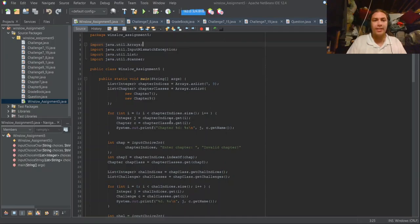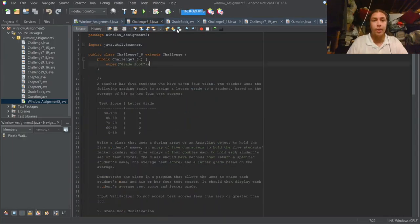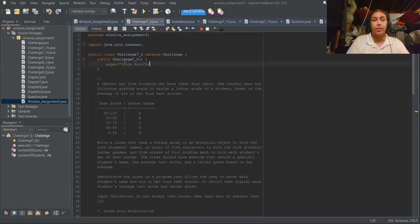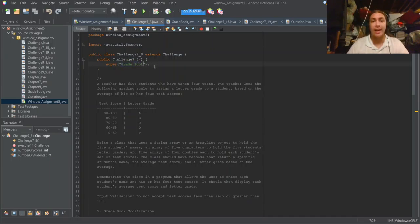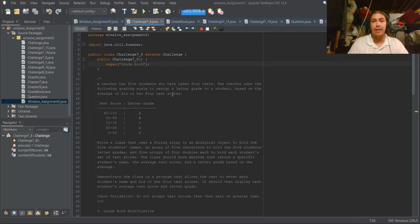The testing suite hasn't changed at all since last time, so I won't go over it. Let's move right on to Chapter 7, Challenge 8, which is Gradebook. We've had a bunch of gradebook-related and test score-related assignments in the past, but this one requires us to store the names alongside each of the scores.